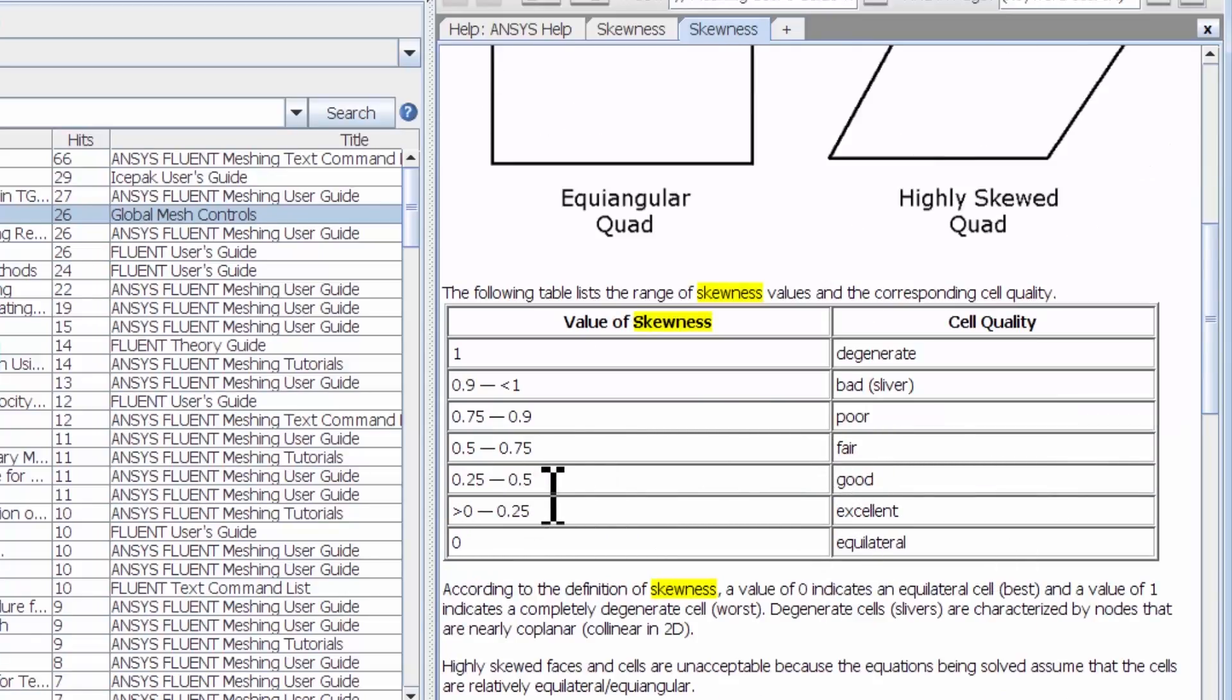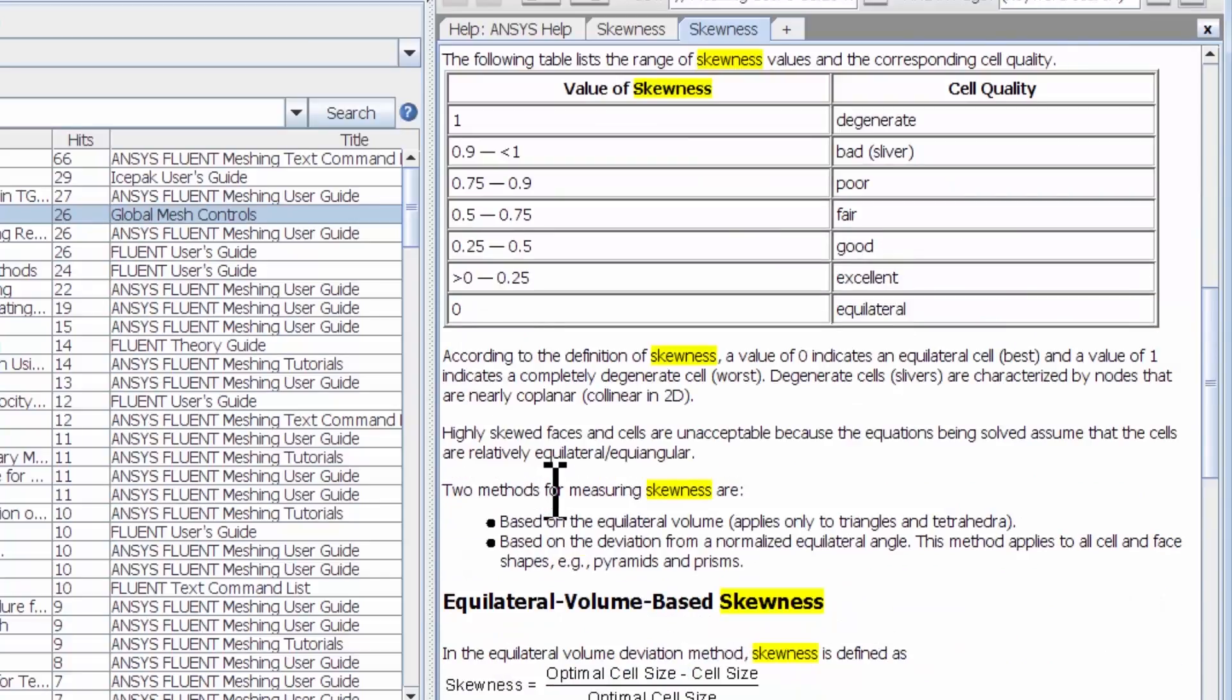You can look at this page—it has details on skewness and so on.